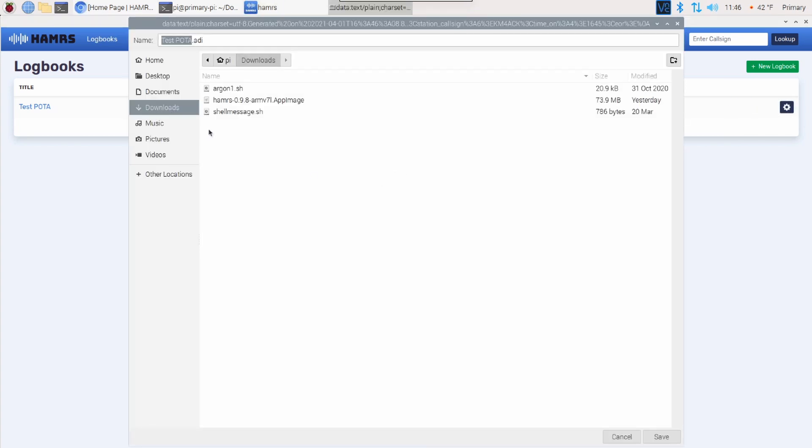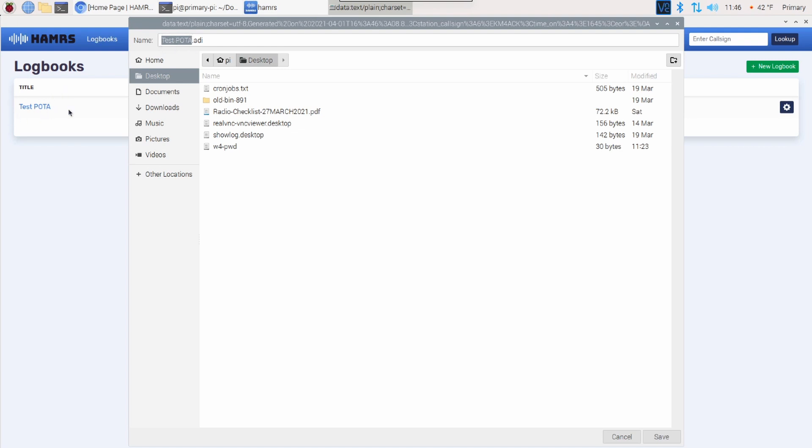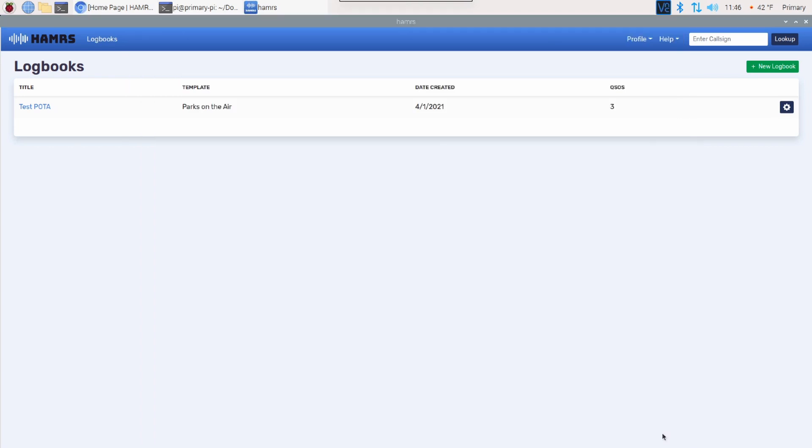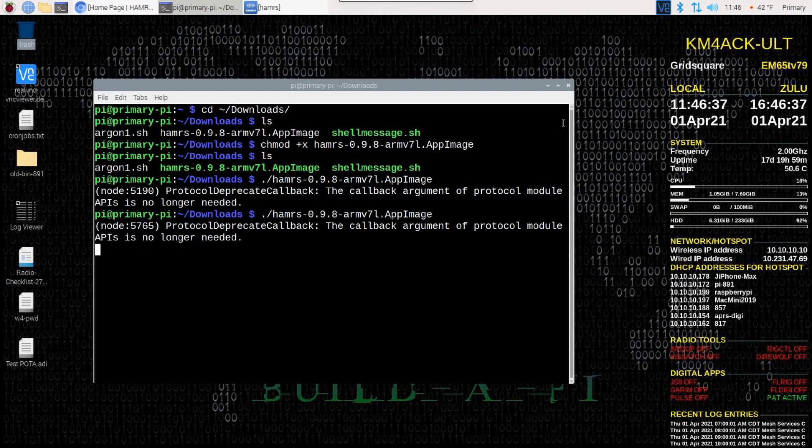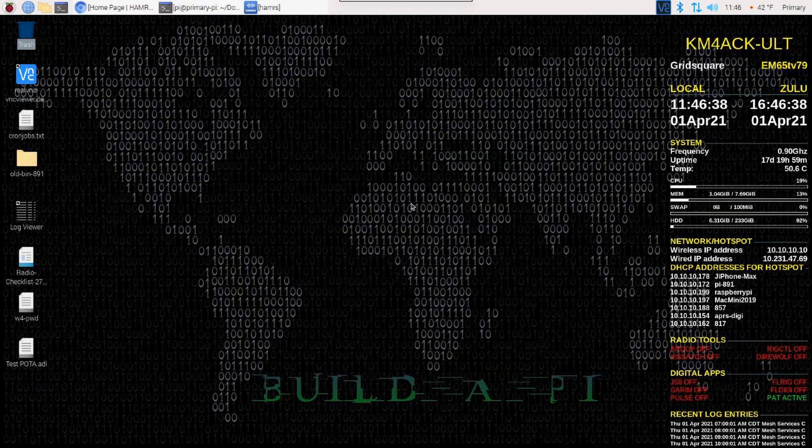We need to tell it where we want to export it to. In this case, we'll just use Desktop. It does give the ADI file the exact same name that we named our logbook. If you want to change it to something else, you can go ahead and do that now. And then once you've got it, we'll just click the Save button. Let's go ahead and minimize the application, and I'll minimize that terminal window as well.